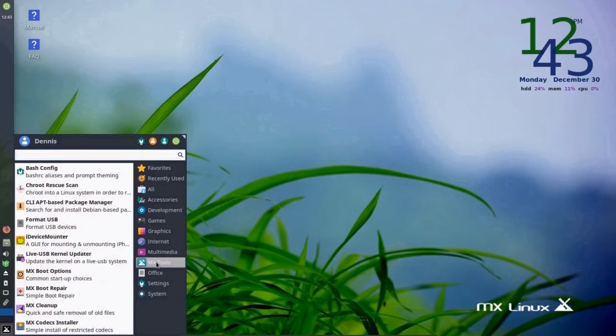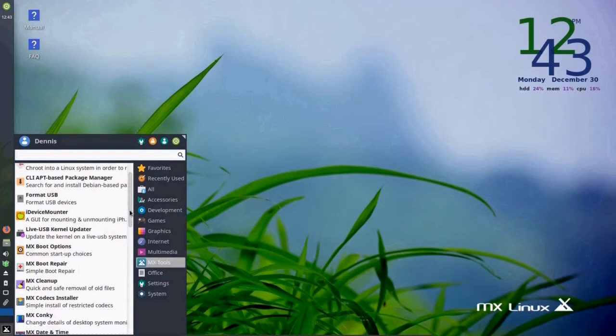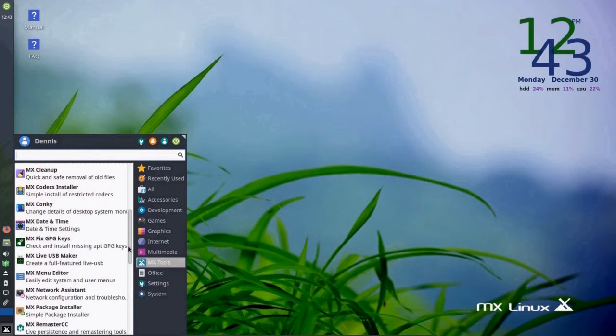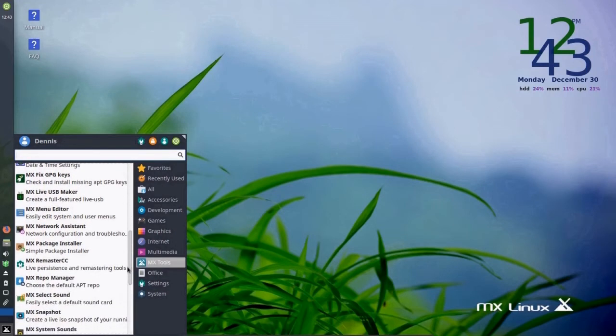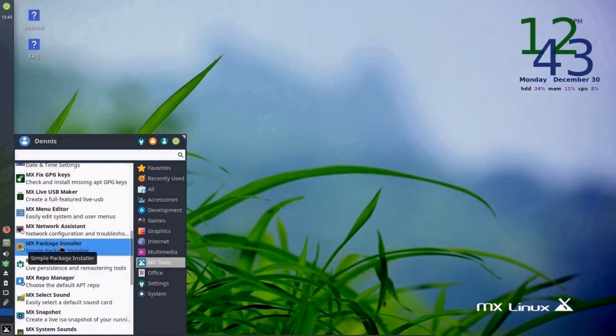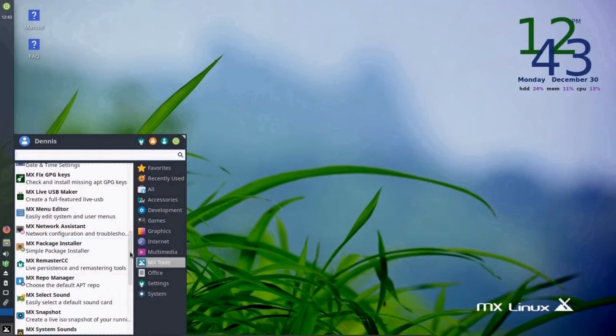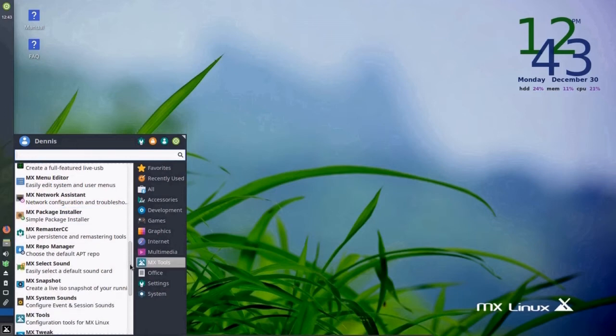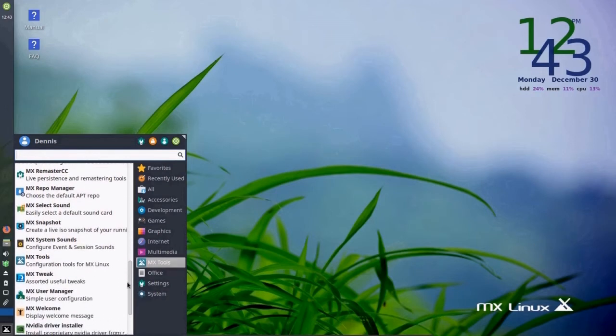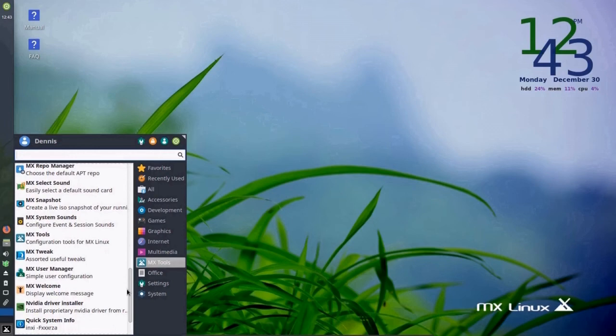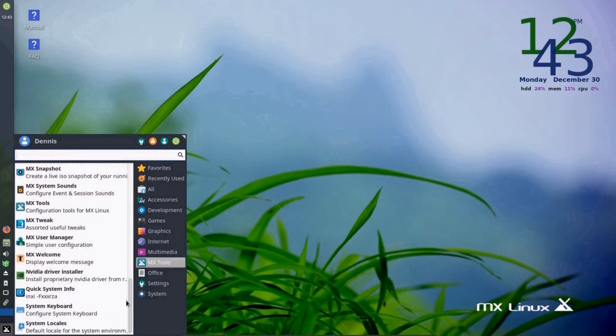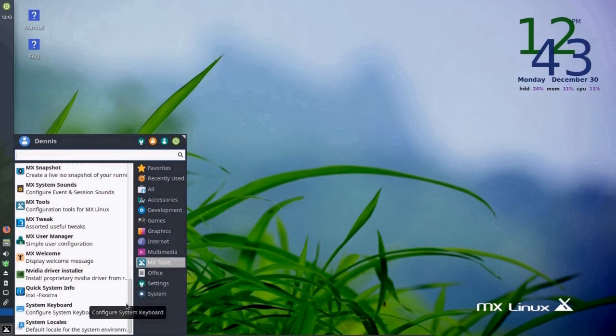There's MX tools. There's MX package installer, which we'll look at a little bit later. And a number of other different tools.